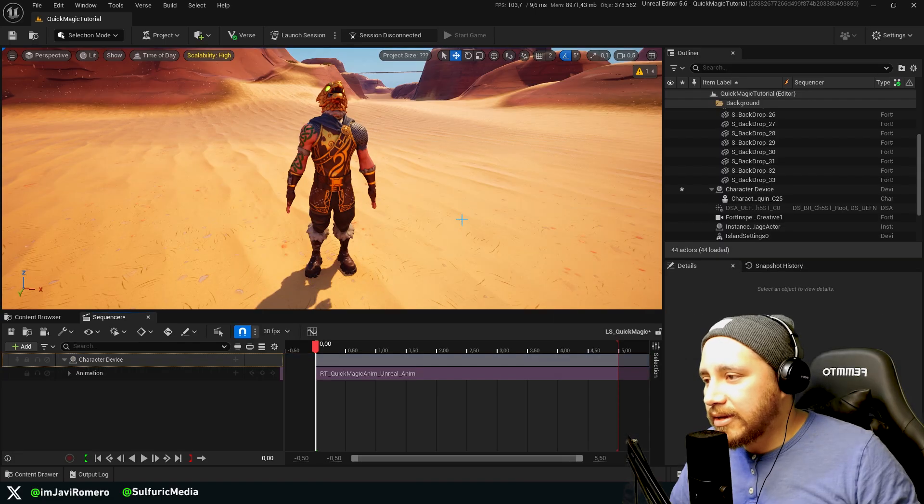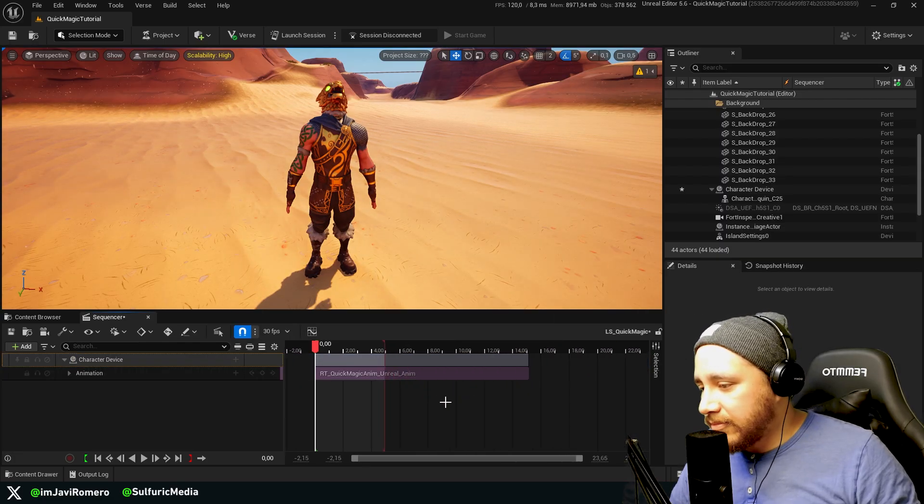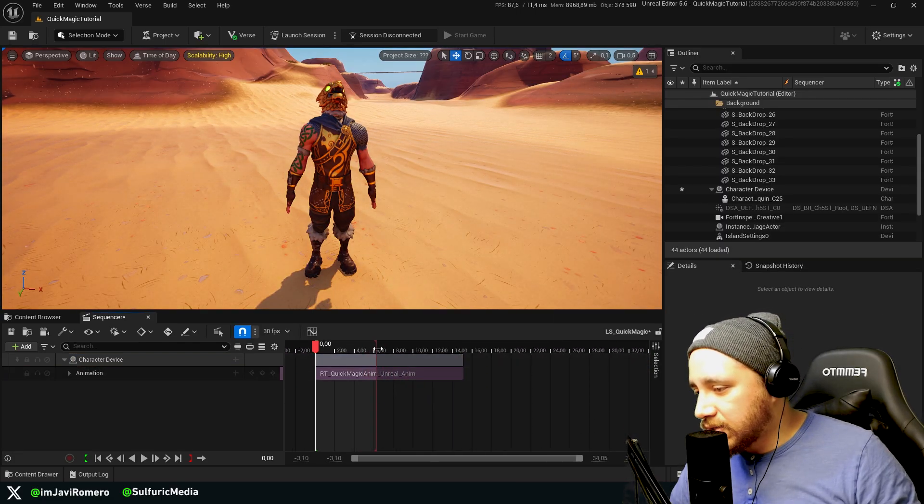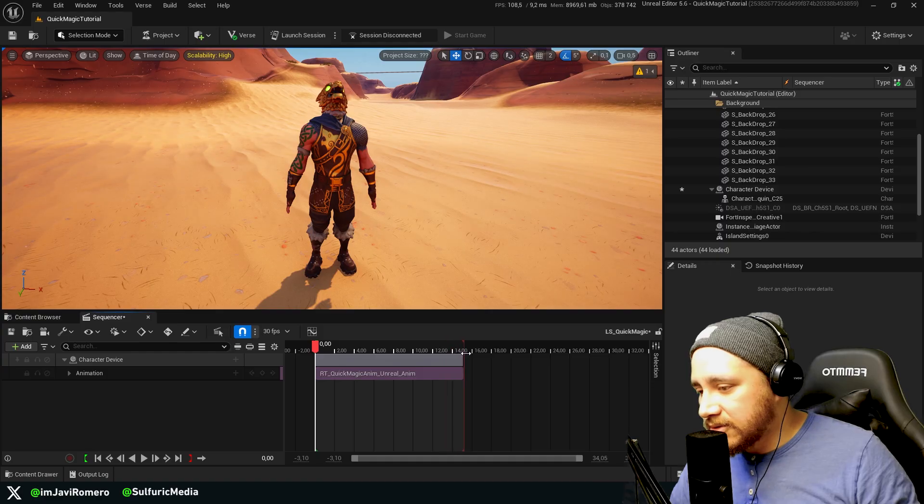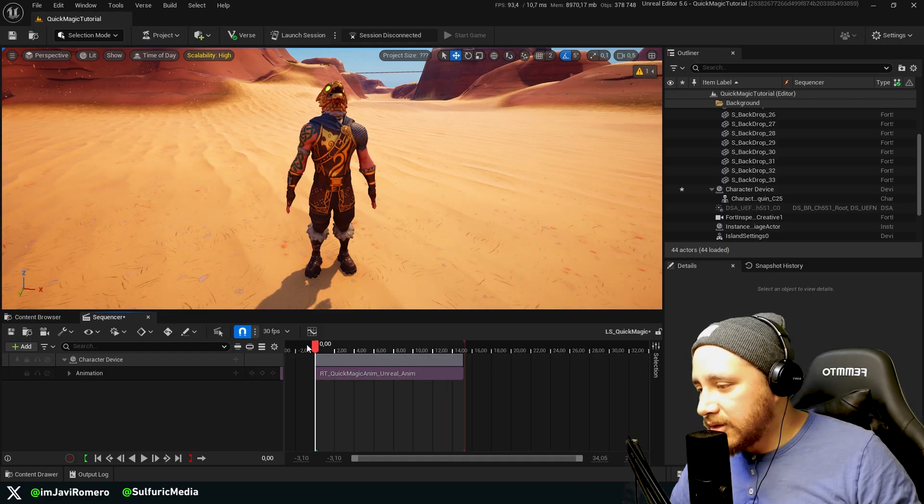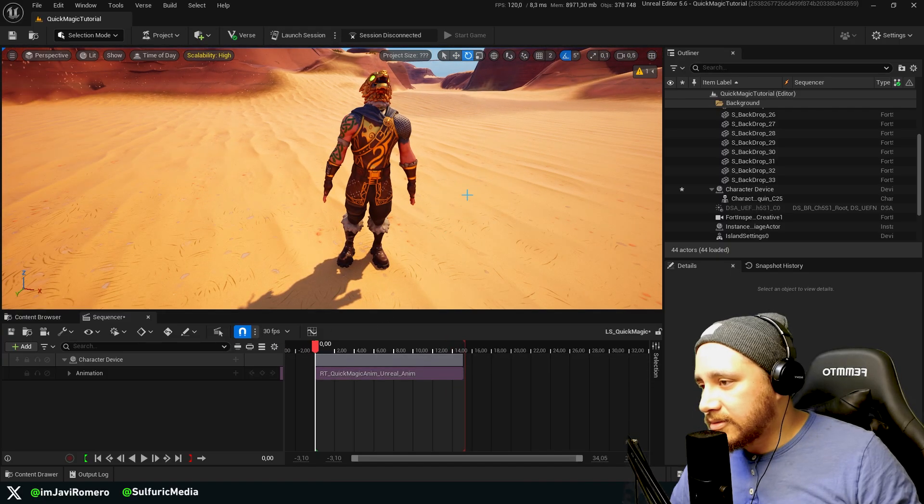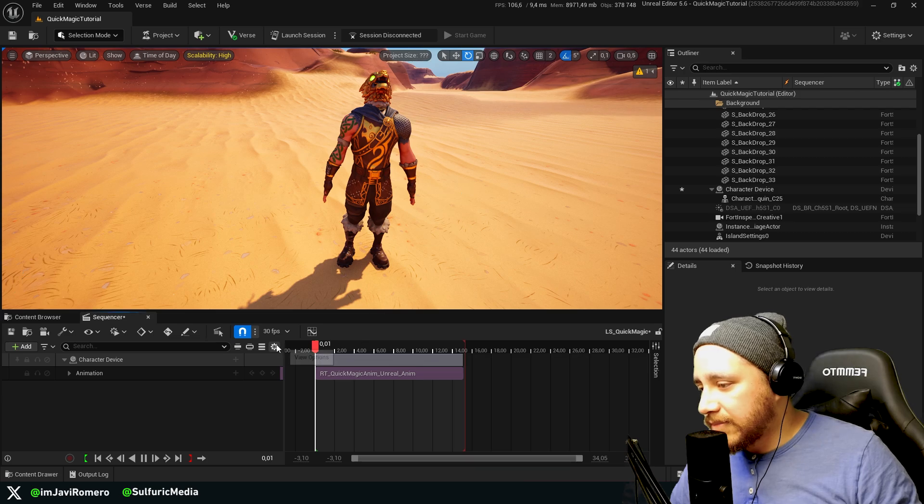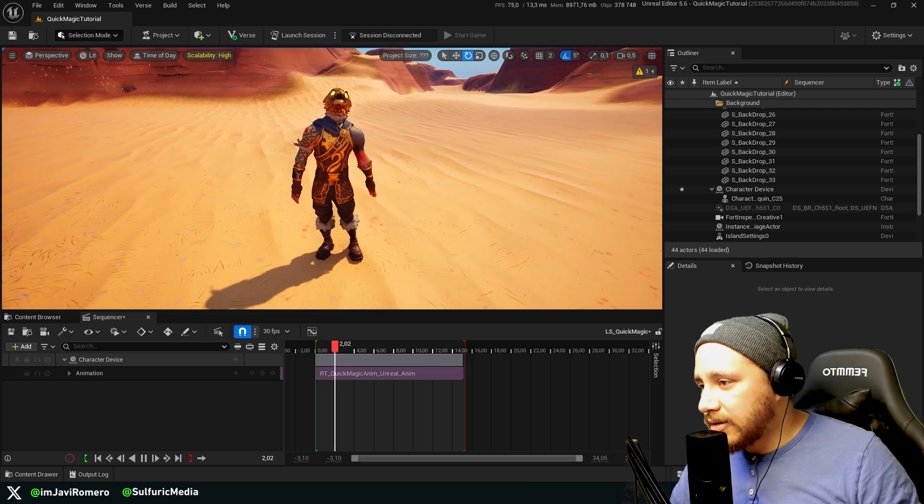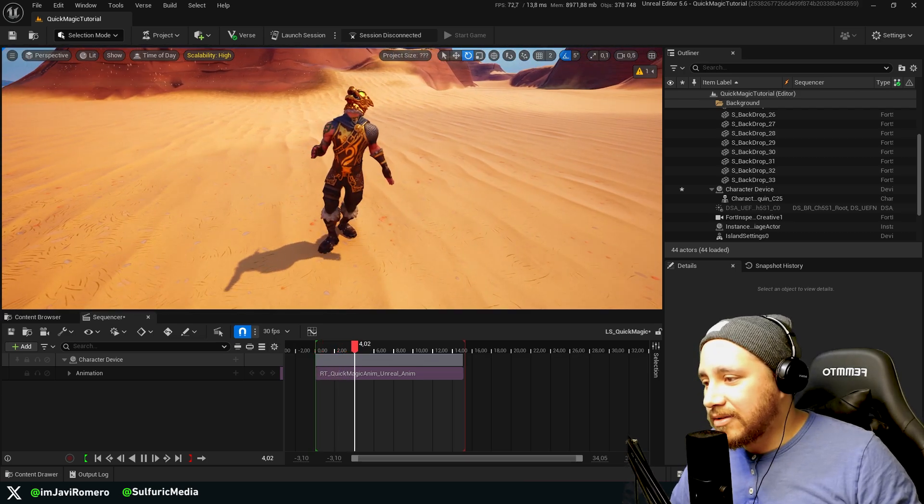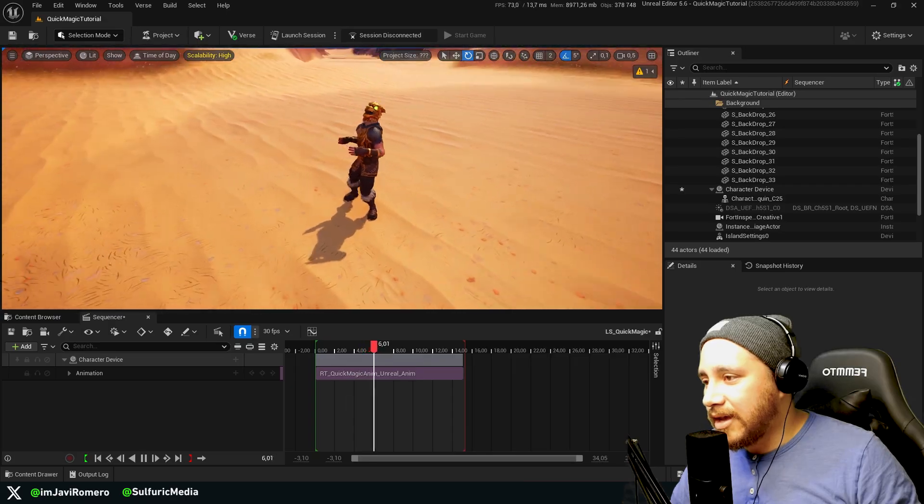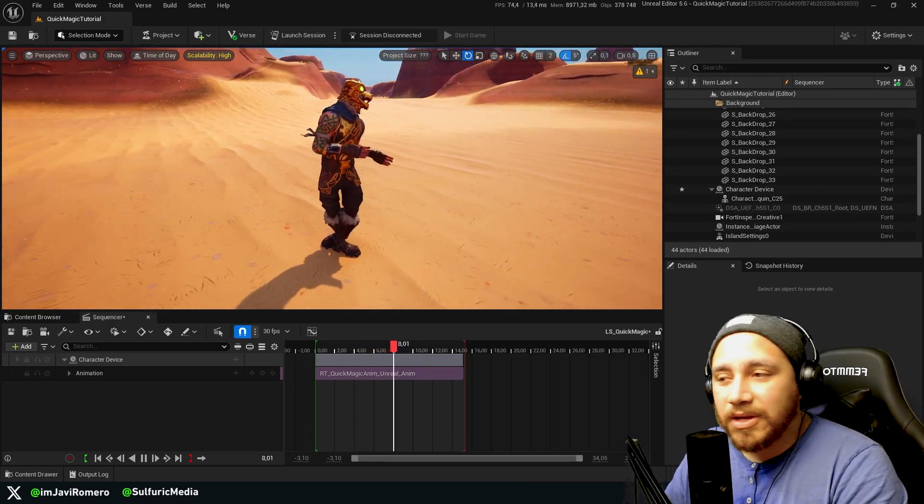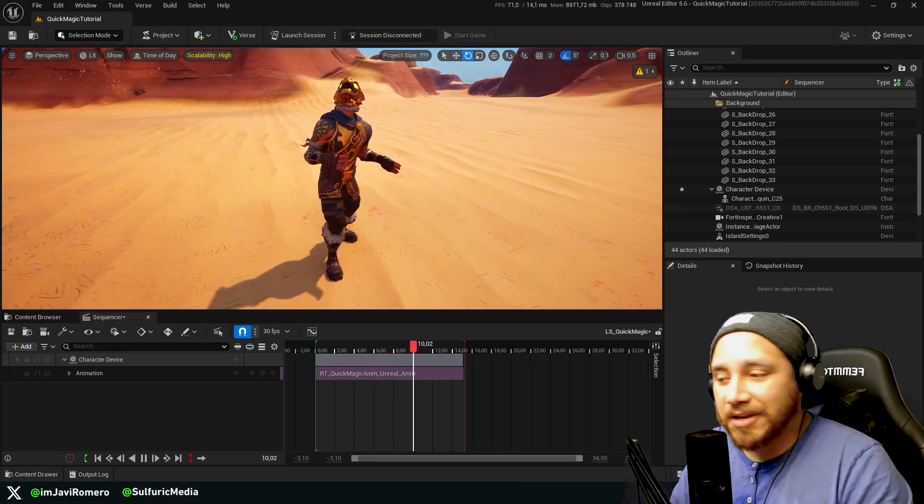So if we go to animation, we will find the retargeted animation right here. I'm going to click, and now before we press play, I'm going to make sure that the level sequence covers the entire animation just so we can take a look. So let's press spacebar to play. And we see that the character device is correctly animated with the animation that we exported from QuickMagic.